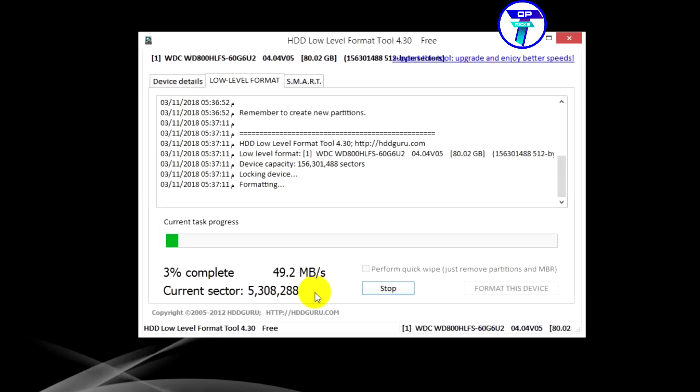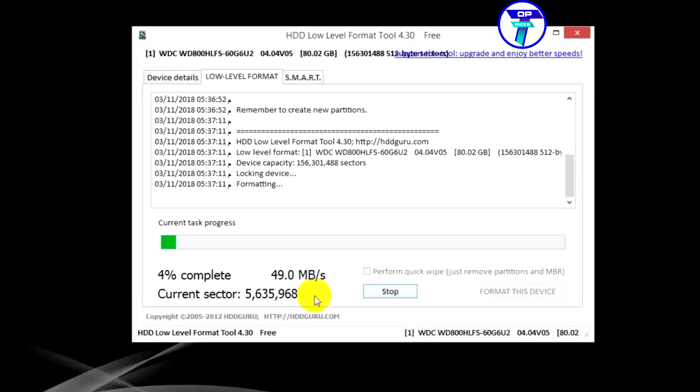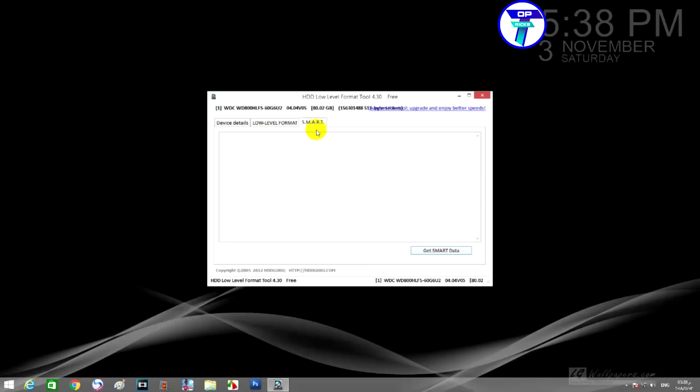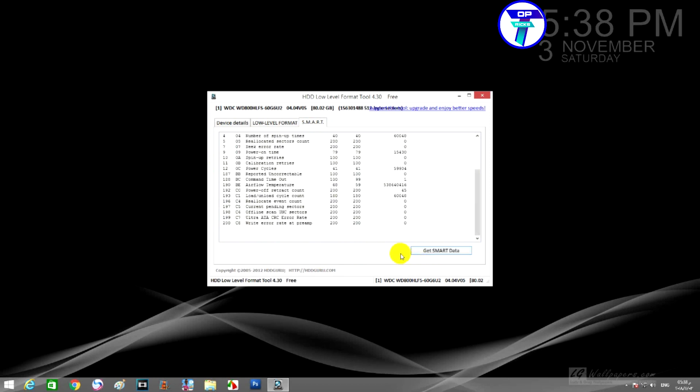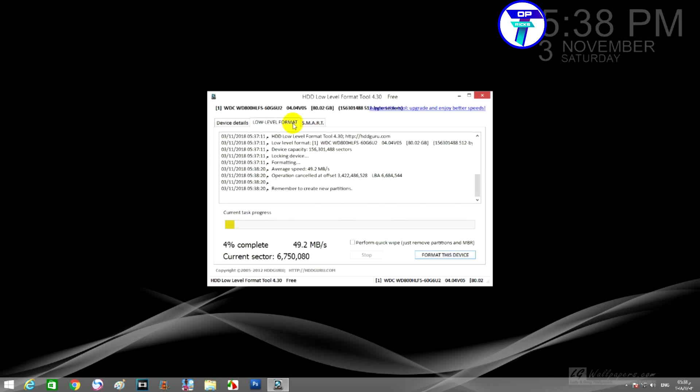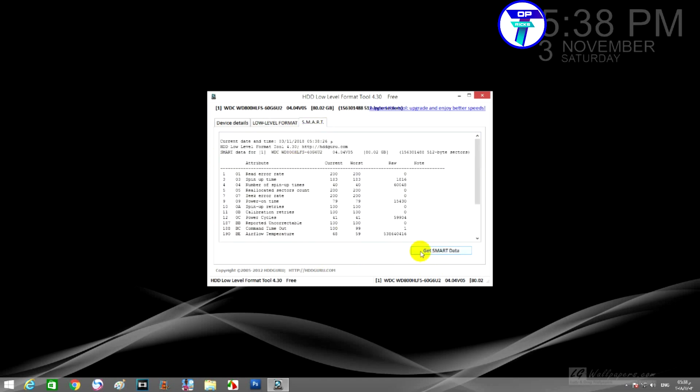We will go on the SMART tab. Here we have a detailed report of our hard disk state. Of course, in this case the media becomes raw. The files and data were removed permanently and forever.